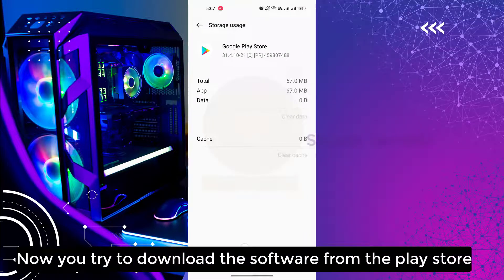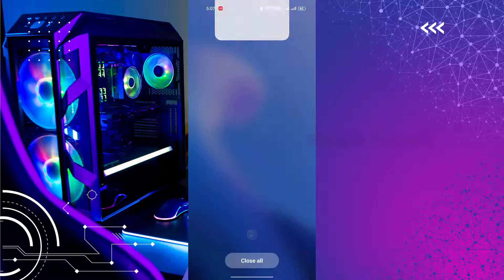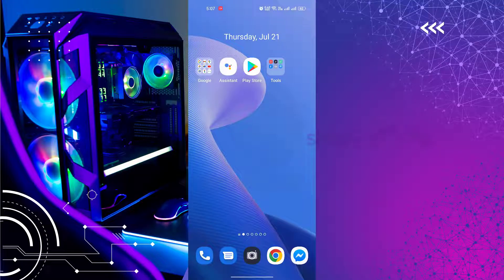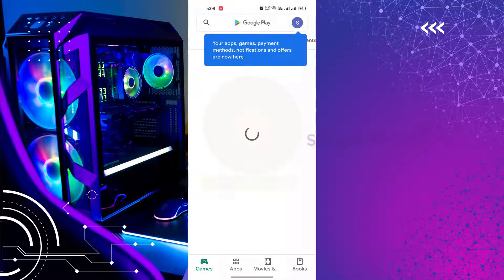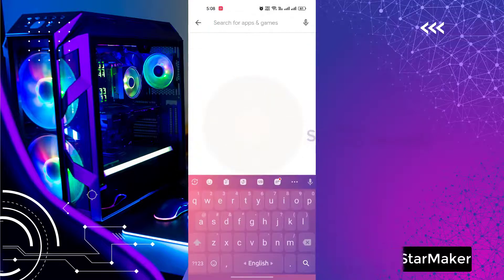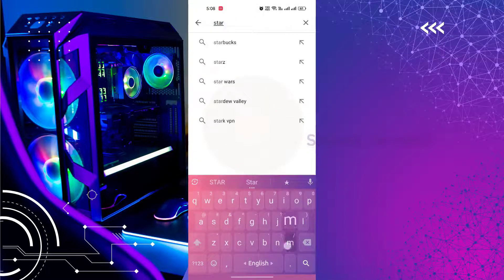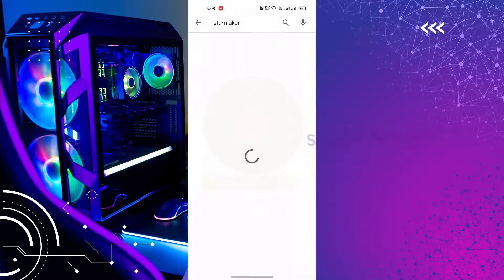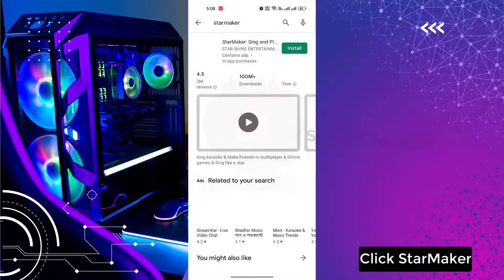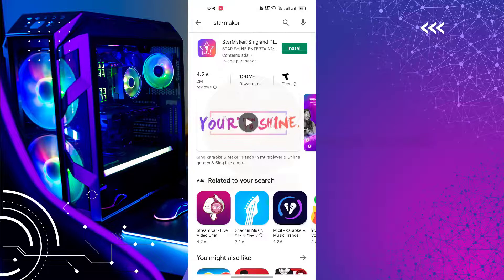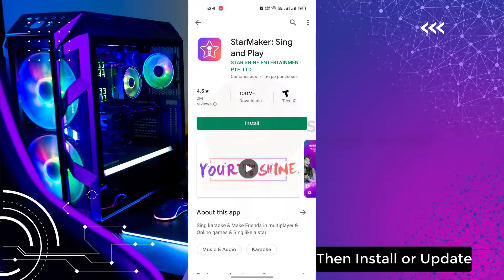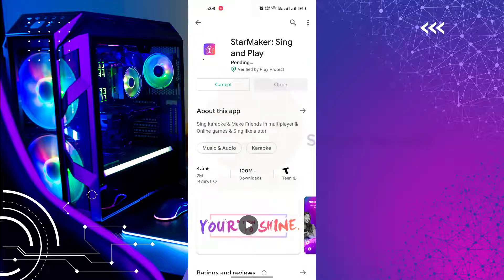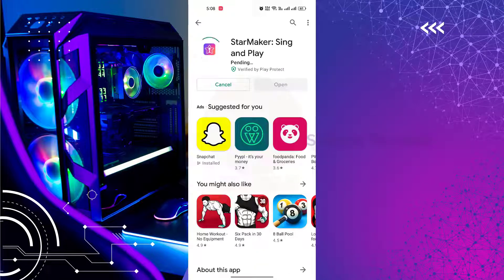Now you try to download the software from the Play Store. Then search Starmaker. Click Starmaker. Then click Update.